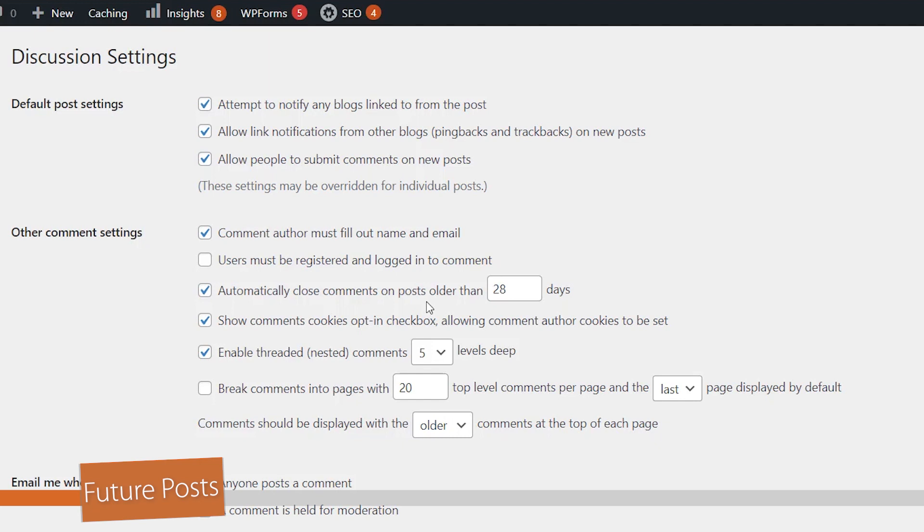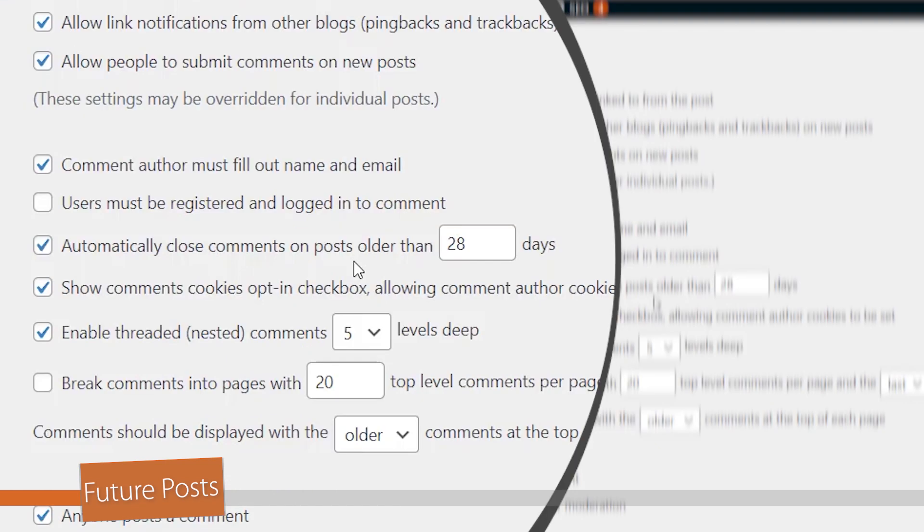And so if someone has commented on the post after 28 days, that closes. And then that's why you'll see comments are closed. If you don't want that, then you can deselect that.